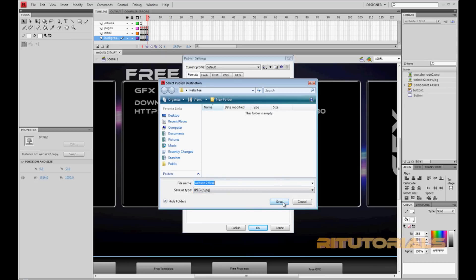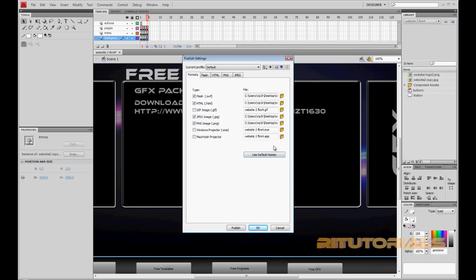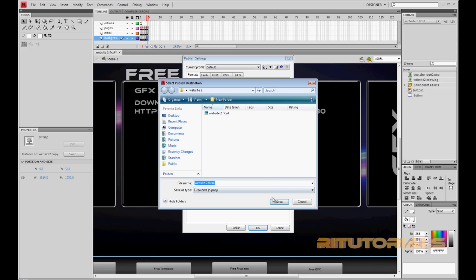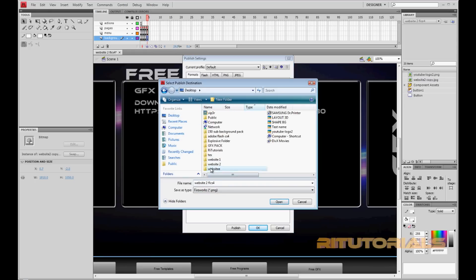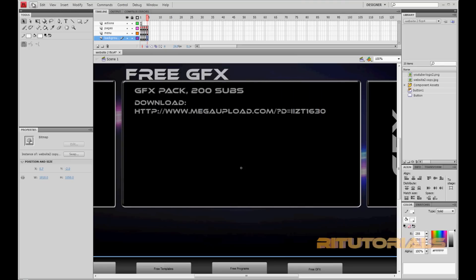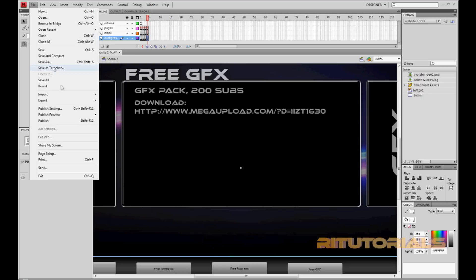JPG save, then go to PNG, same thing, save it, find the folder, save. Now go to File and Publish.